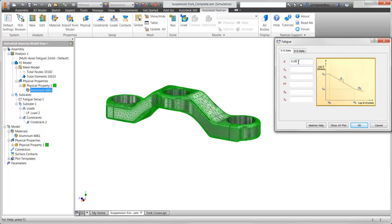Here, we'll input some of the known material information such as the slope, stress — which is sometimes ultimate stress — and the corresponding number of cycles, the endurance limit, and slope after that value which is often close to zero. There is also an option for the K factor when accounting for surface finish, corrosion, and other existing conditions for high fidelity results.